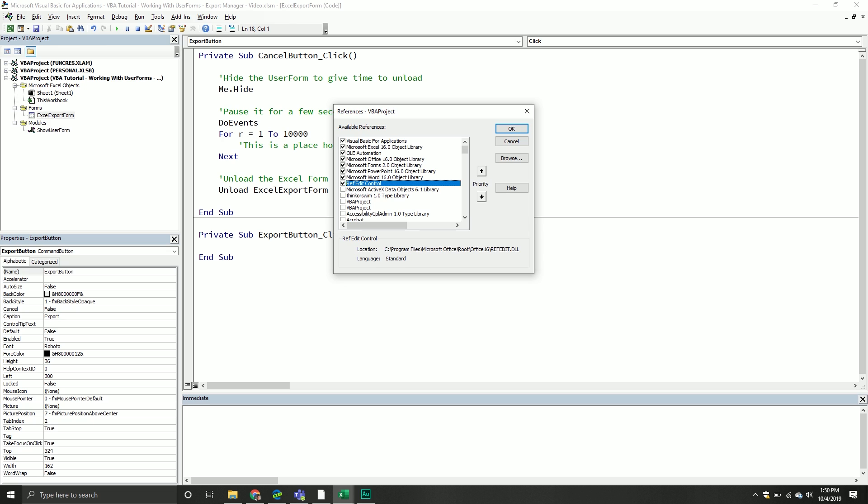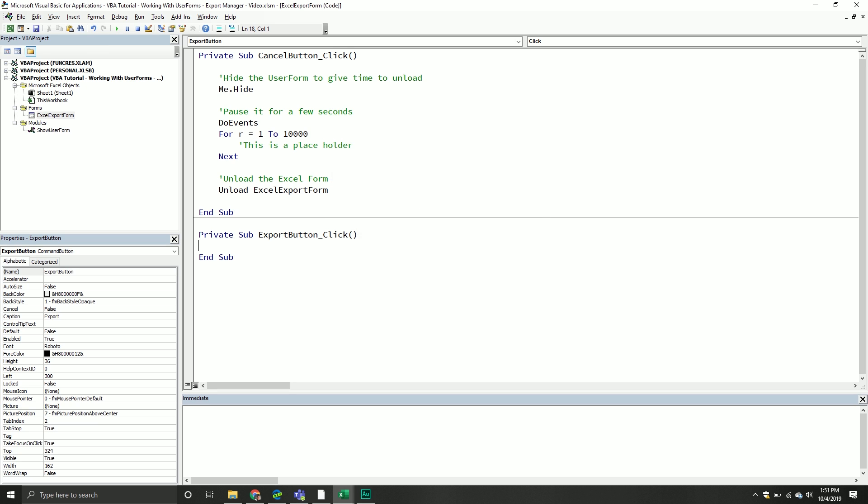Okay, so from here, what I want to do is I want to make sure I have the PowerPoint 16 object library and the Word 16 object library enabled. If you're on an early version, they might look a little different, but names should be relatively the same.